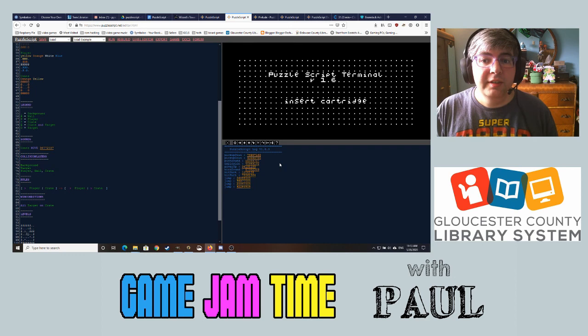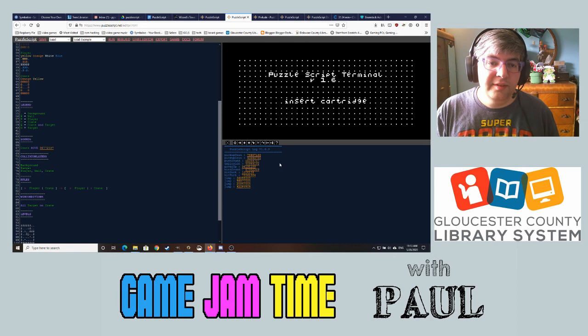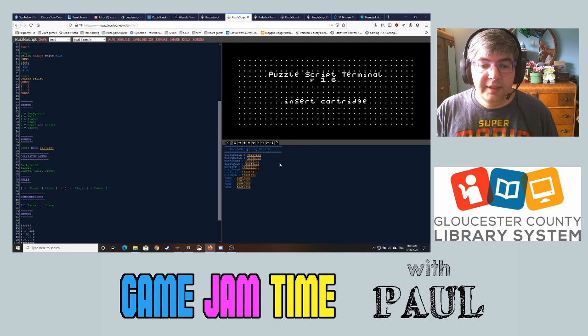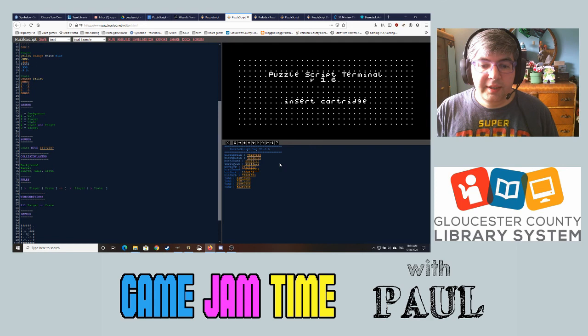So that's PuzzleScript in a nutshell — give it a try. It's really fun. The example games in the gallery are really fun too. I'd be really interested in seeing what you've made as well, so jump into PuzzleScript and make your next great game. If you've made any games from previous game jams or this one, I'd love to see them. You can tag the library or email me directly at ppalmer@gcls.org. Thanks so much and I'll see you next time.